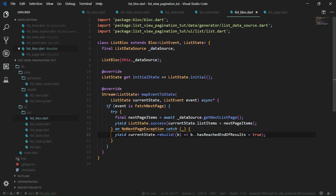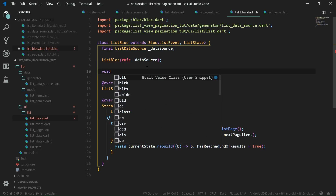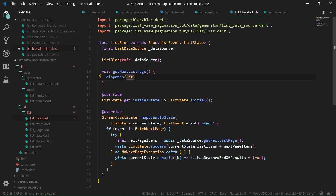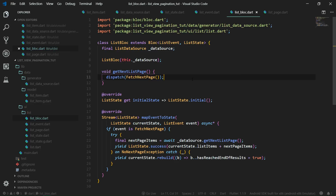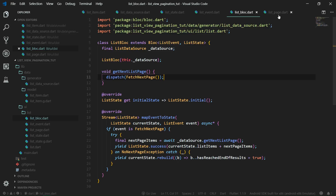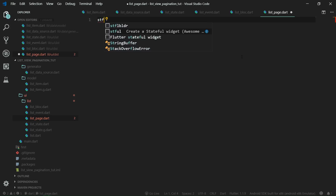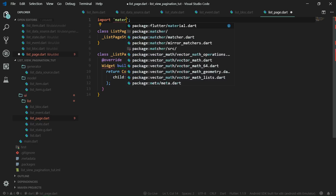Finally, just to simplify passing events to our bloc, we are going to create a helper function: void getNextListPage, which will simply dispatch the FetchNextPage event. We're definitely getting near the end of this tutorial towards the working app. But first, we need to create the list page, which will be a stateful widget. So stful for a stateful widget — it's going to be called ListPage.